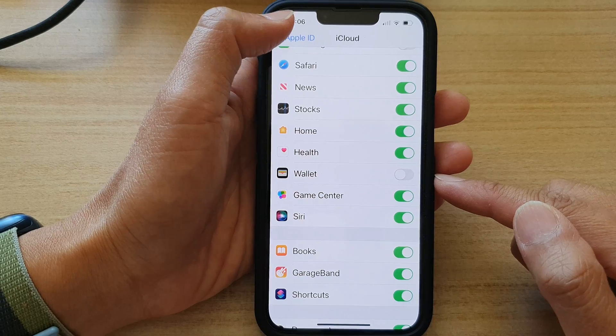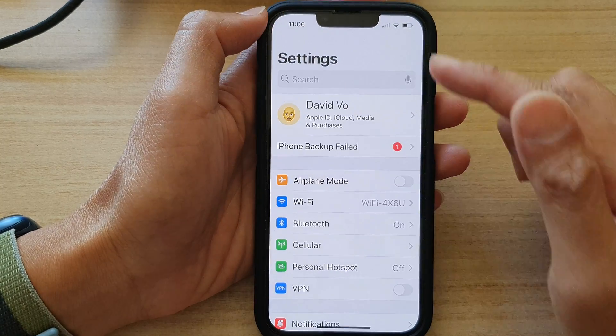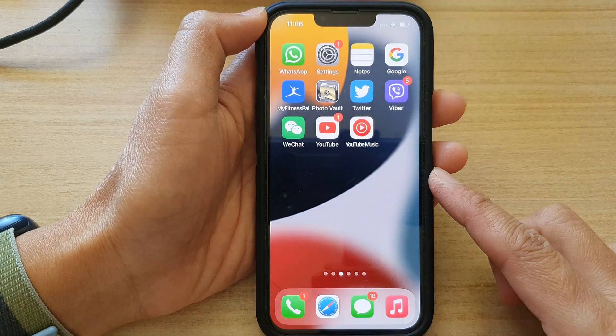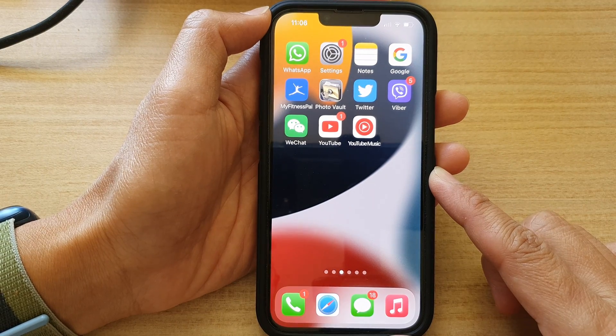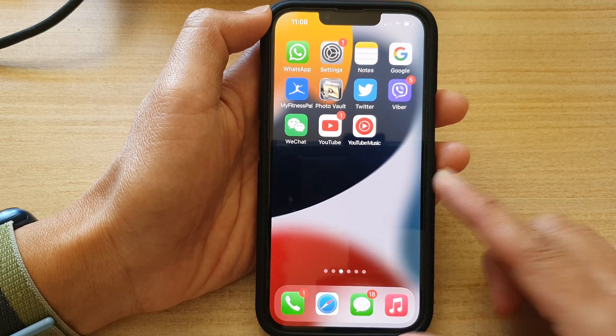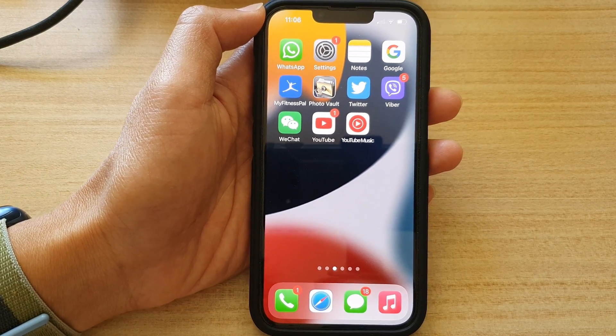Now you can tap the back key to go back to Settings or swipe up to go back to the home screen. Thank you for watching this video — please subscribe to my channel for more videos.